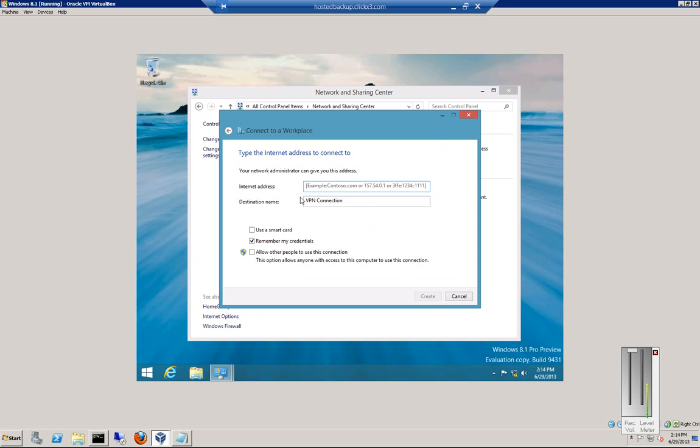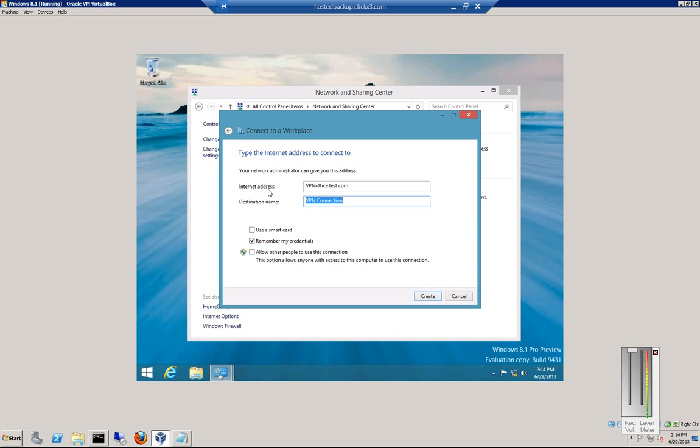We'll just go ahead and type in the name of the VPN server. We'll just call it vpnoffice.test.com. It could be an IP address, it could be a name, and then you may want to have this as a name, we'll call it Office VPN, so you understand what it is when you look at it.